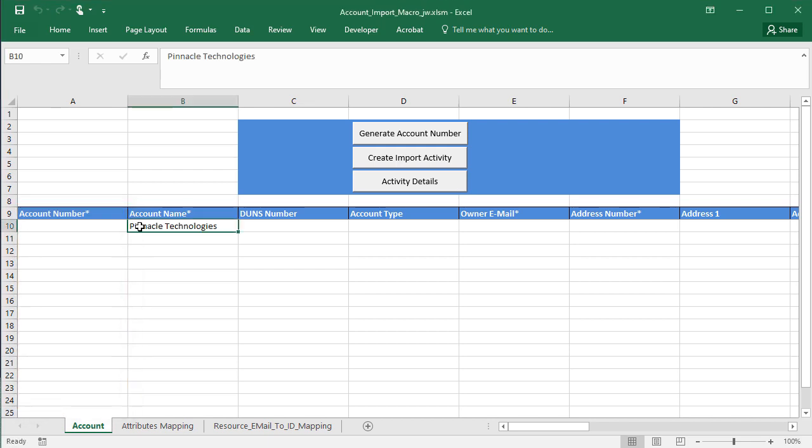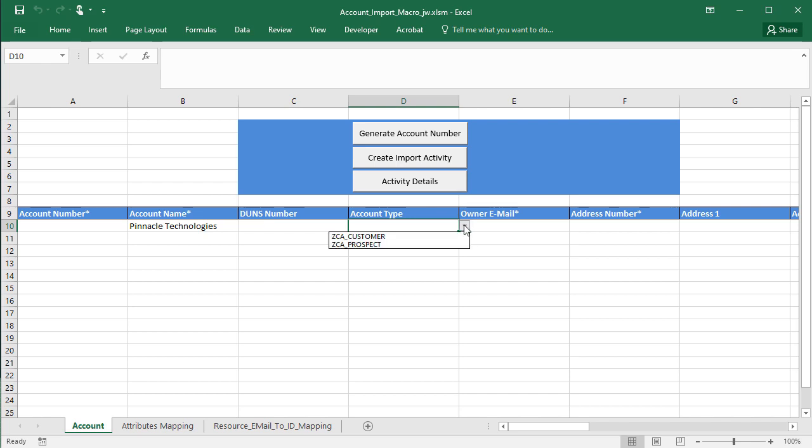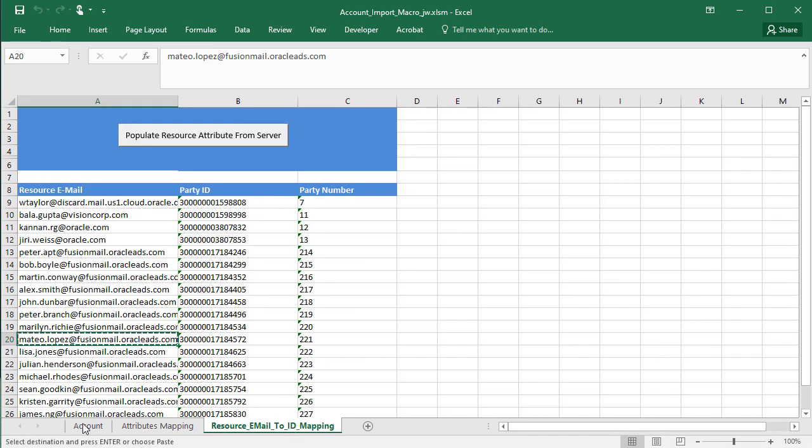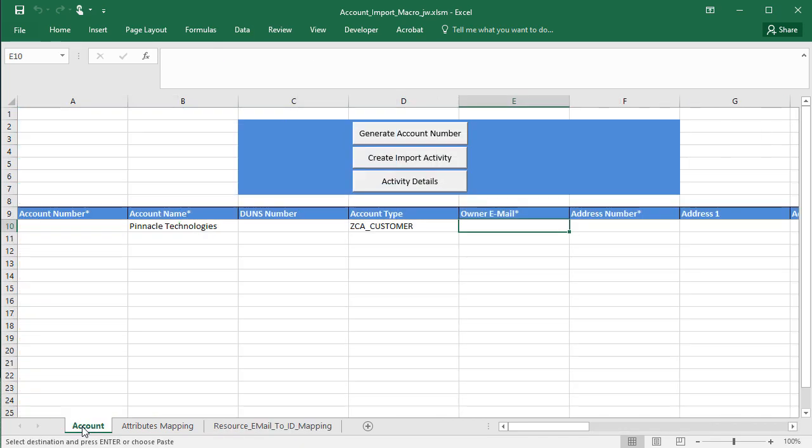Enter the account name. I don't have a Dun & Bradstreet number, but I definitely want to indicate if the account is a prospect or a customer. Next, I enter the account owner's email. I'm just going to copy it over.